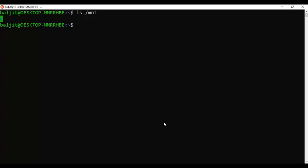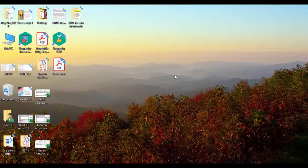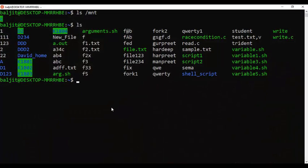In my case there is only C Drive, but if you have D Drive and E Drive as well, you will see the entire list here. Now suppose I want to copy the variable.sh file from within the Windows Subsystem for Linux to the desktop. I will use the copy command. The exact location for the desktop is inside the C Drive.